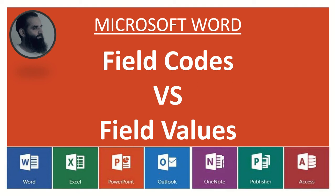We will learn what is field code and field value, and how to toggle options between field code and field values.